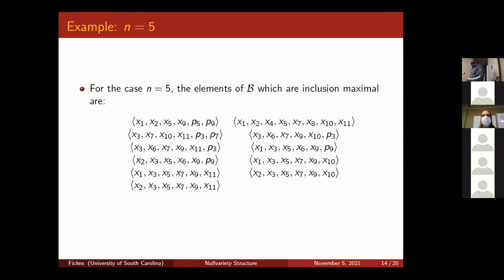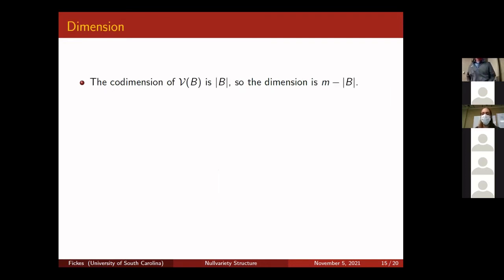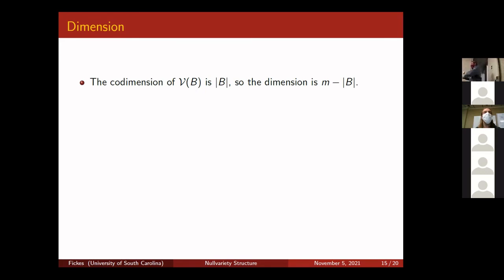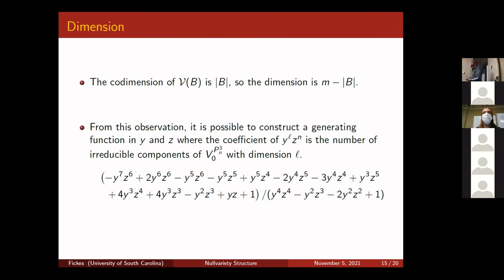We can talk about dimensions and codimensions of these irreducible components. Codimension is just the ambient space dimension minus the component dimension. Because each ideal B consists only of variables and the special polynomials p_i, the codimension of the corresponding variety equals the number of polynomials in B — easy to compute. This gives us a concrete way to determine the dimension of each irreducible component.